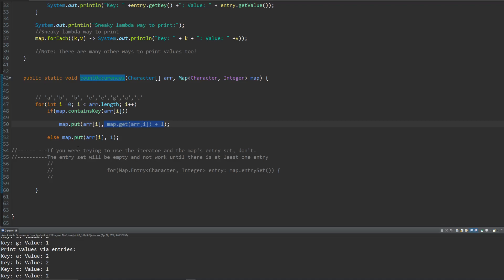And if you were trying to use the iterator where you actually get an entry set or you get a set of entries, don't do that in this example because you won't have any entries. So this will do nothing. Just a little side note.